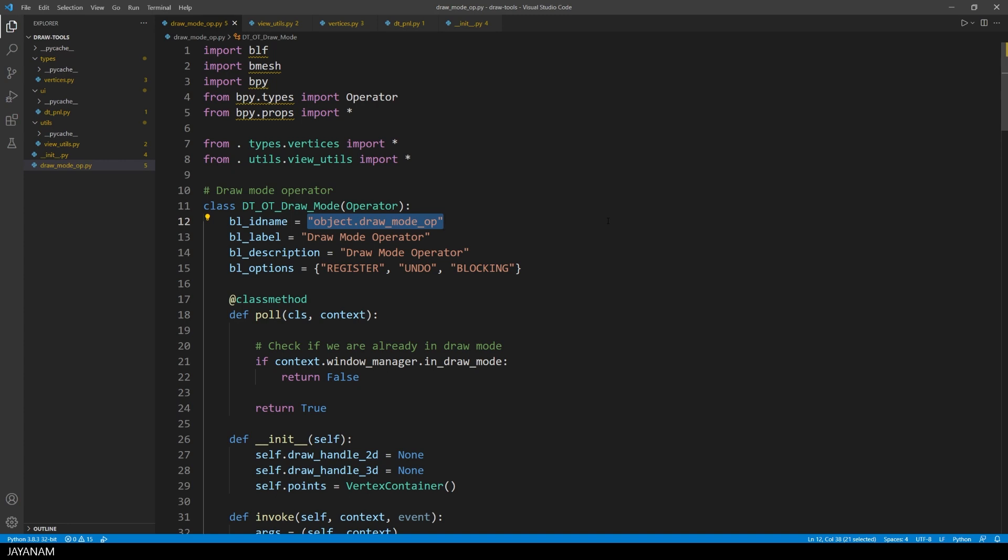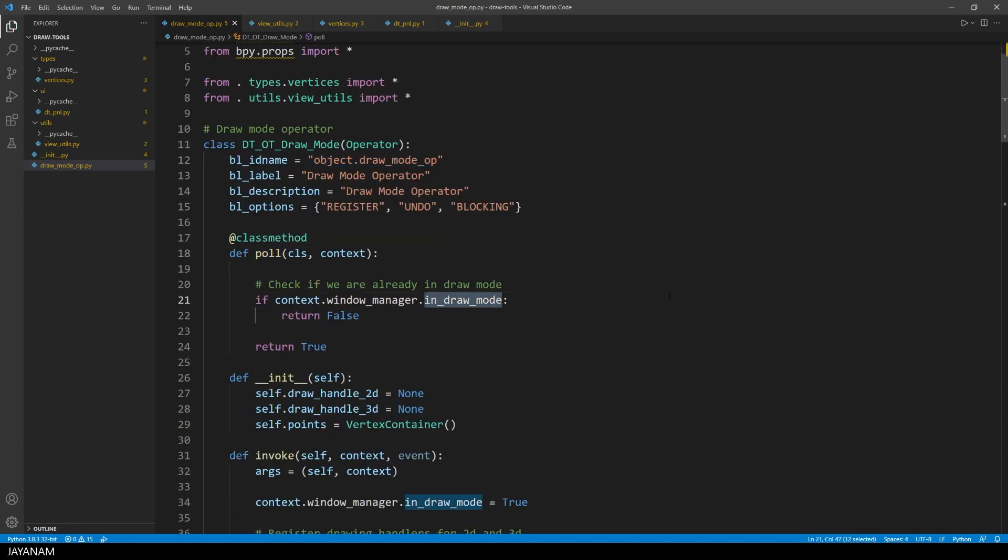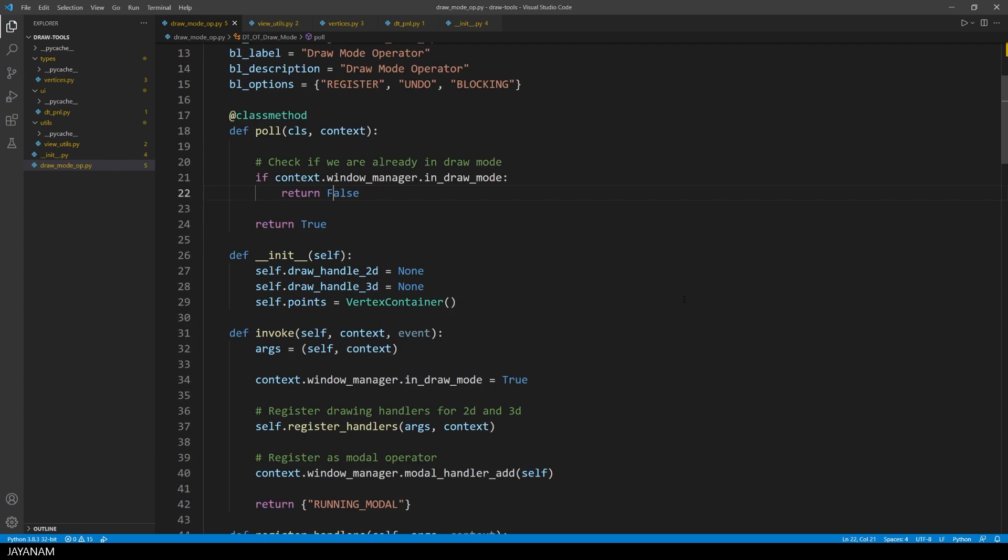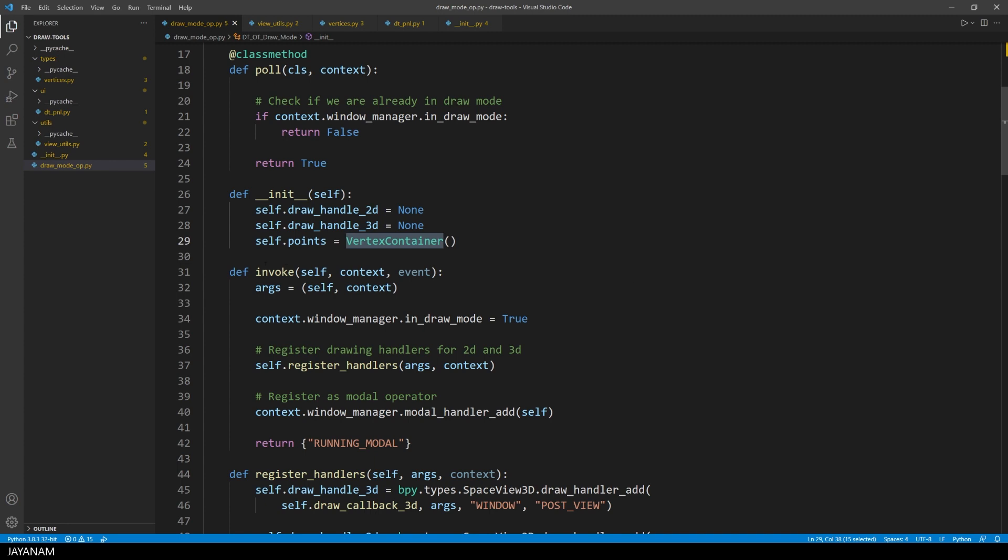Then we have the poll method, that checks if the operator can be activated, and when the global property in draw mode is true, it is active already and I return false. Okay, here is the constructor, in that I create some member variables, some drawing handles, and a vertex container, an own class that I'm going to explain in a moment. Basically it is to store the points that I draw onto the screen.